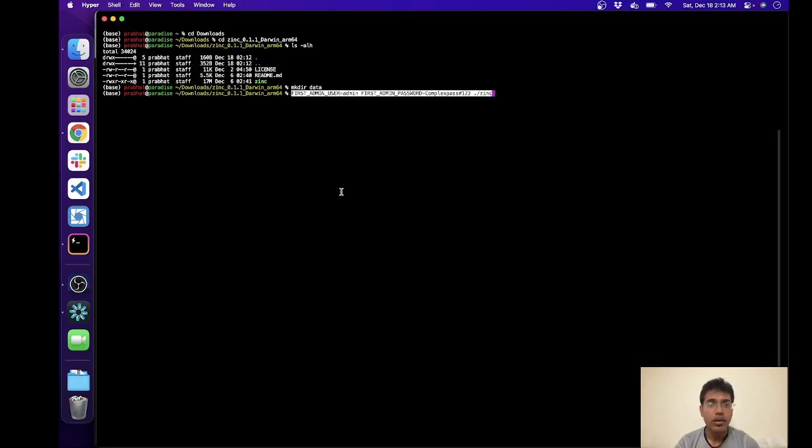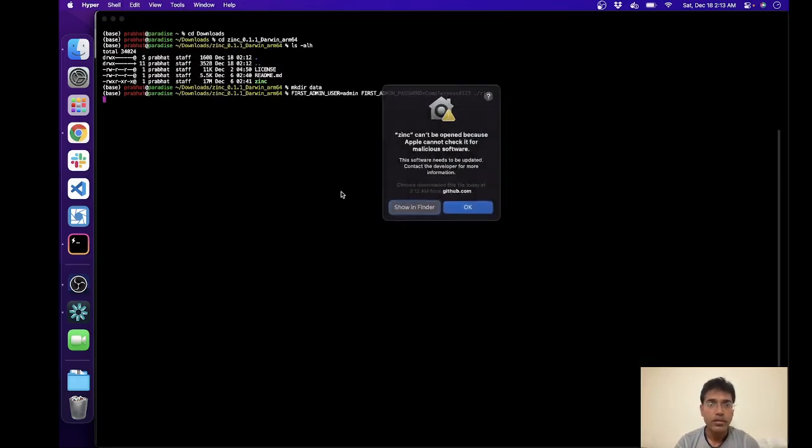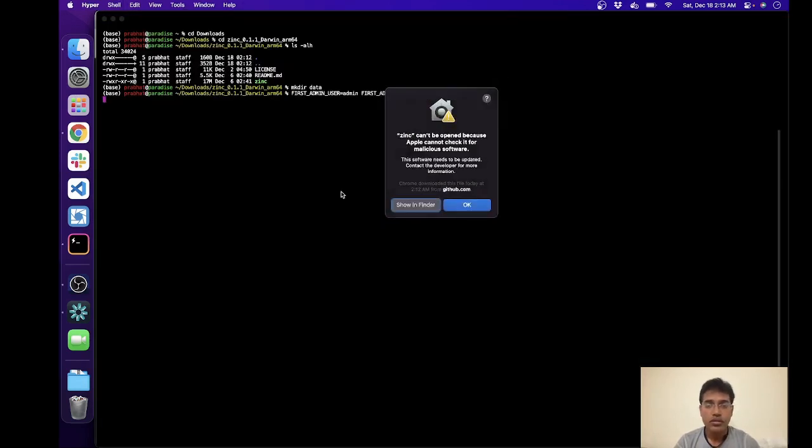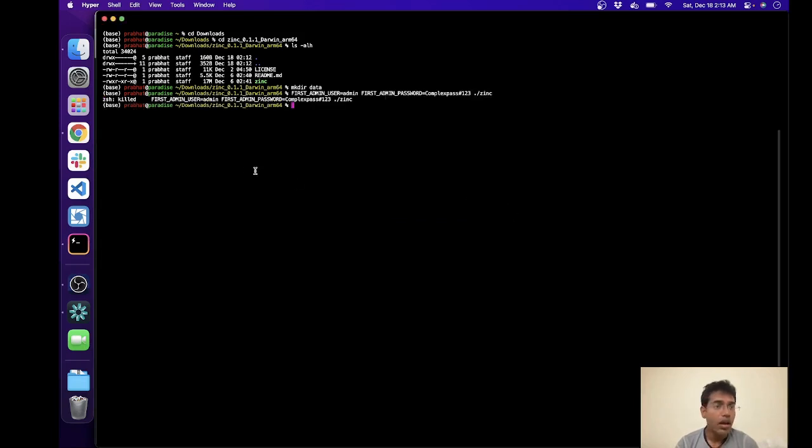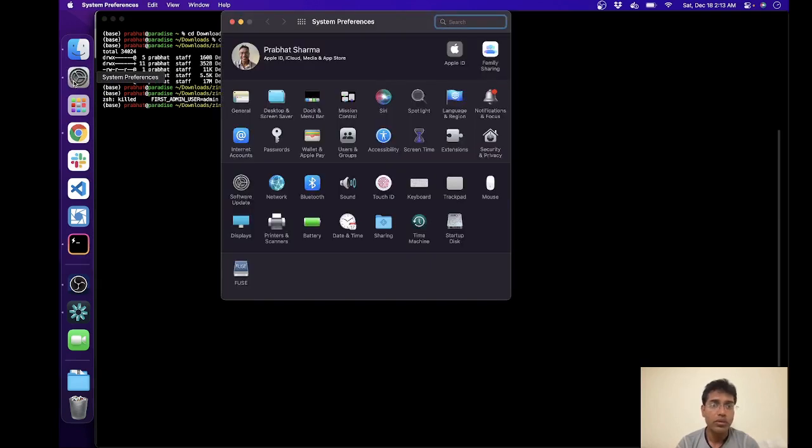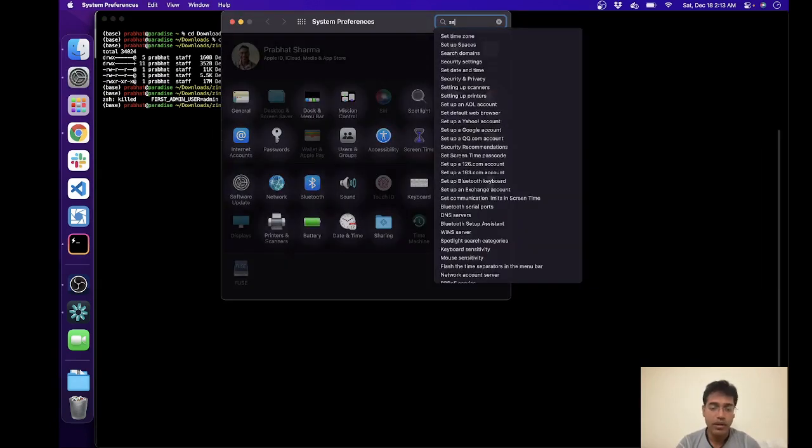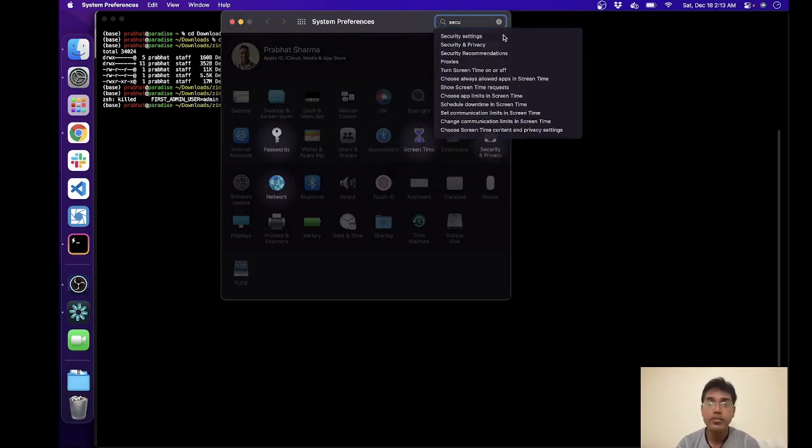So Mac essentially has a security feature which whenever we have binaries downloaded from internet, it doesn't let you run them straight away, so it'll stop it. It won't let it run. What we'll do is go to security settings.